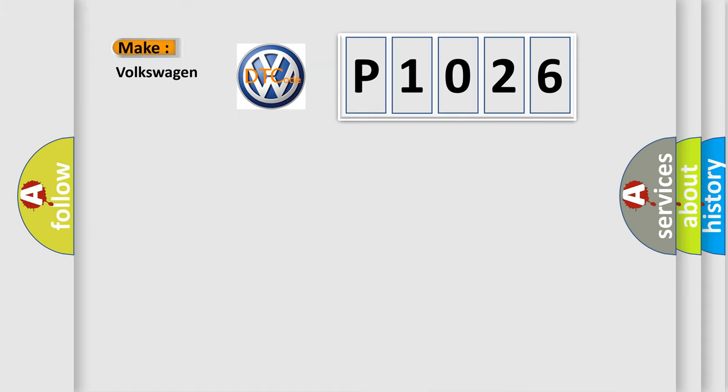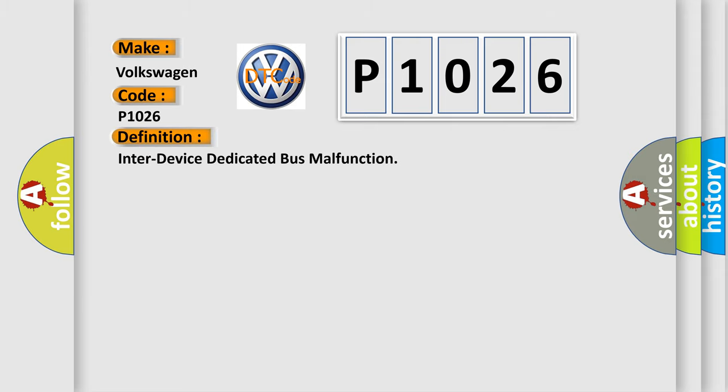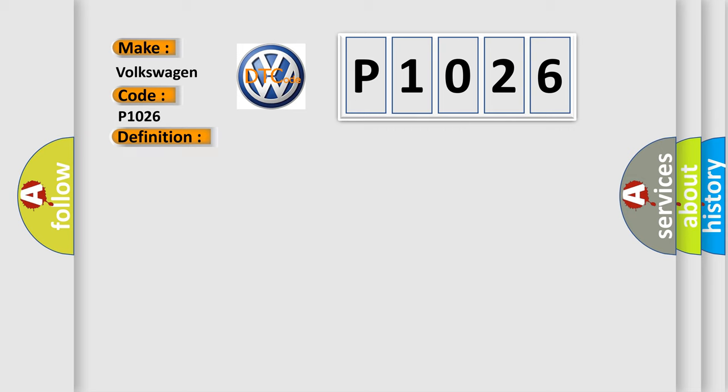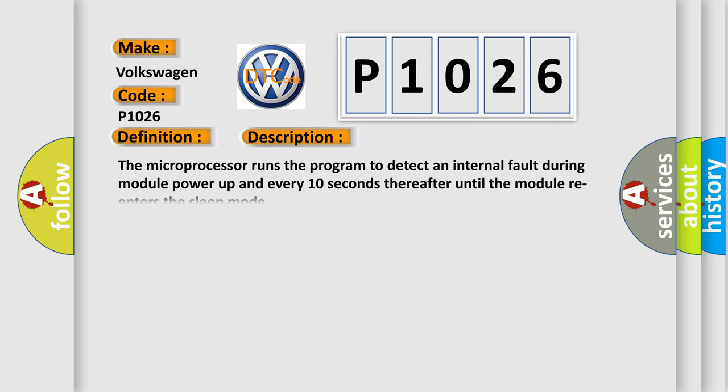So what does the diagnostic trouble code P1026 interpret specifically for Volkswagen car manufacturers? The basic definition is inter-device dedicated bus malfunction. And now this is a short description of this DTC code: the microprocessor runs the program to detect an internal fault during module power up and every 10 seconds thereafter until the module re-enters the sleep mode.